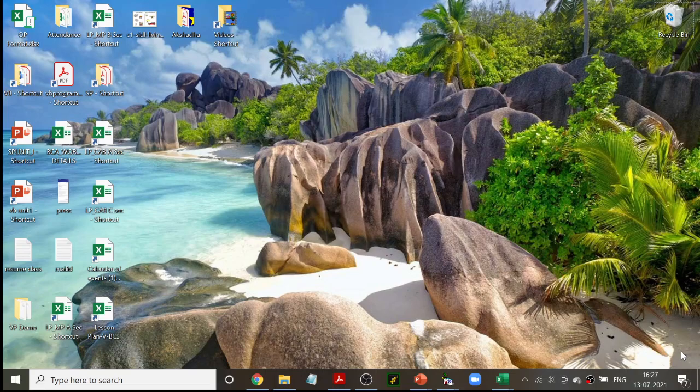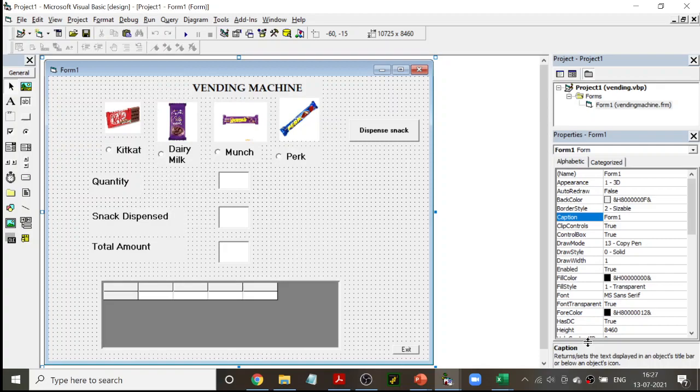Welcome to another class in Visual Basic programming. Today we are going to see a very interesting program known as the vending machine. You have to pretend that this is going to be a vending machine and you are going to take chocolates from it. Let's see how we are going to do it.